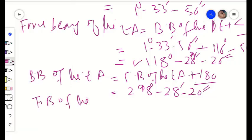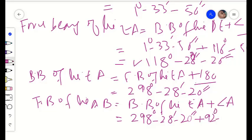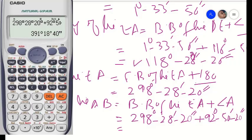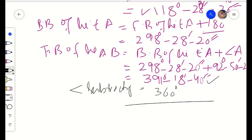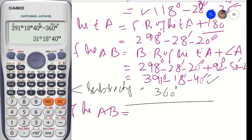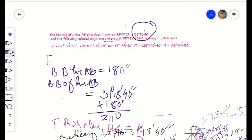The forebearing of line AB equals the back bearing of line EA plus included angle A. The back bearing of EA is 298 degrees 28 minutes and 20 seconds, and included angle A is 92 degrees 50 minutes and 20 seconds, giving 391 degrees 18 minutes and 40 seconds. Since this is greater than 360 degrees, we subtract 360, giving 31 degrees 18 minutes and 40 seconds — which matches the originally given forebearing of AB. Hence our calculation is correct and we have solved the traverse correctly.